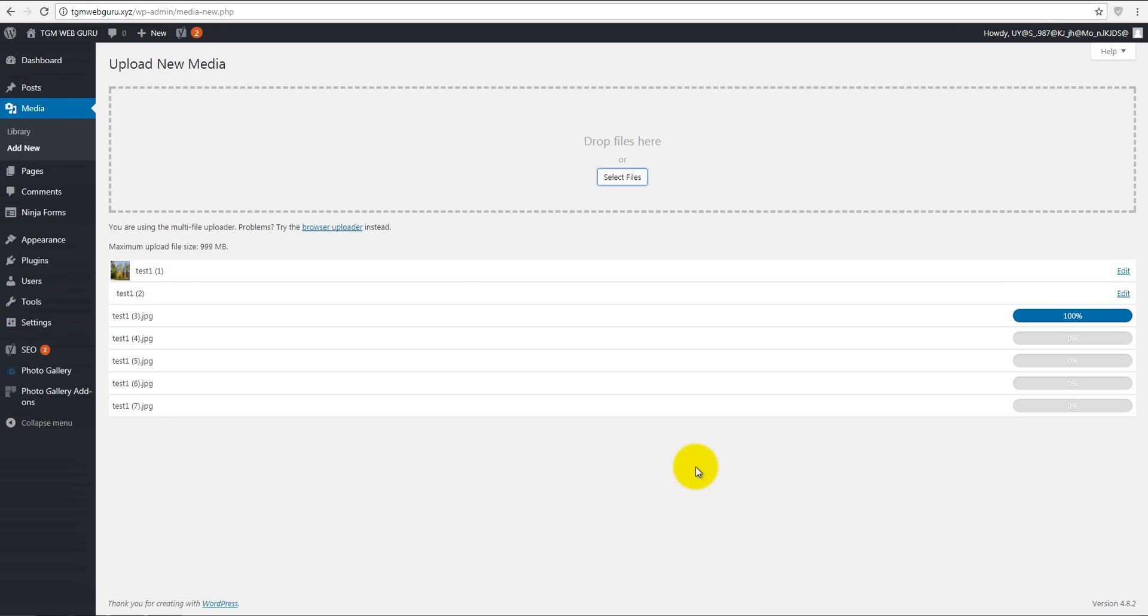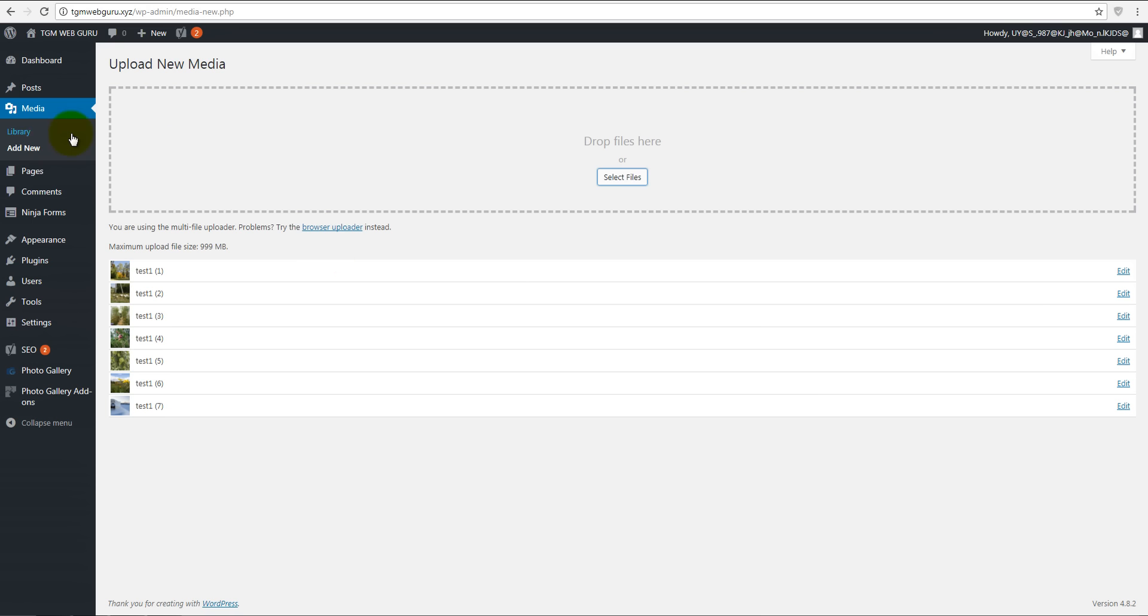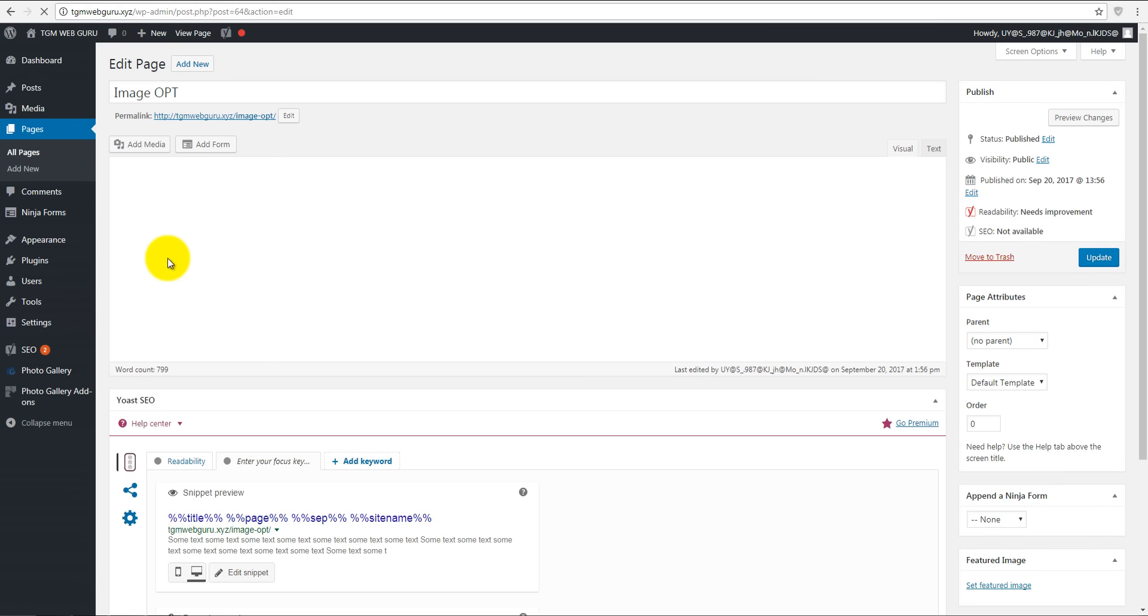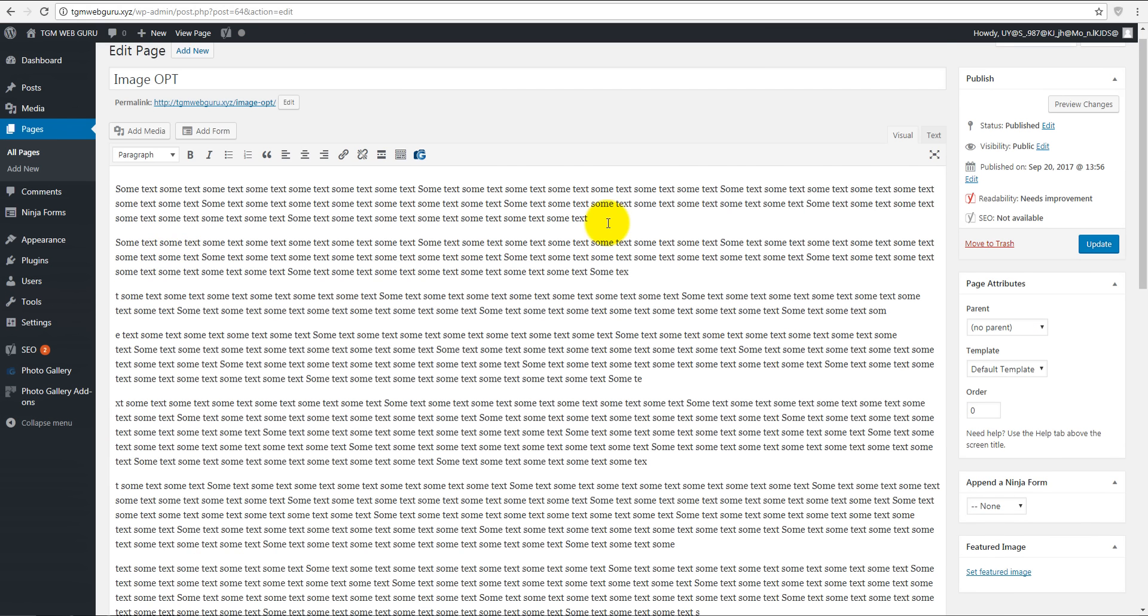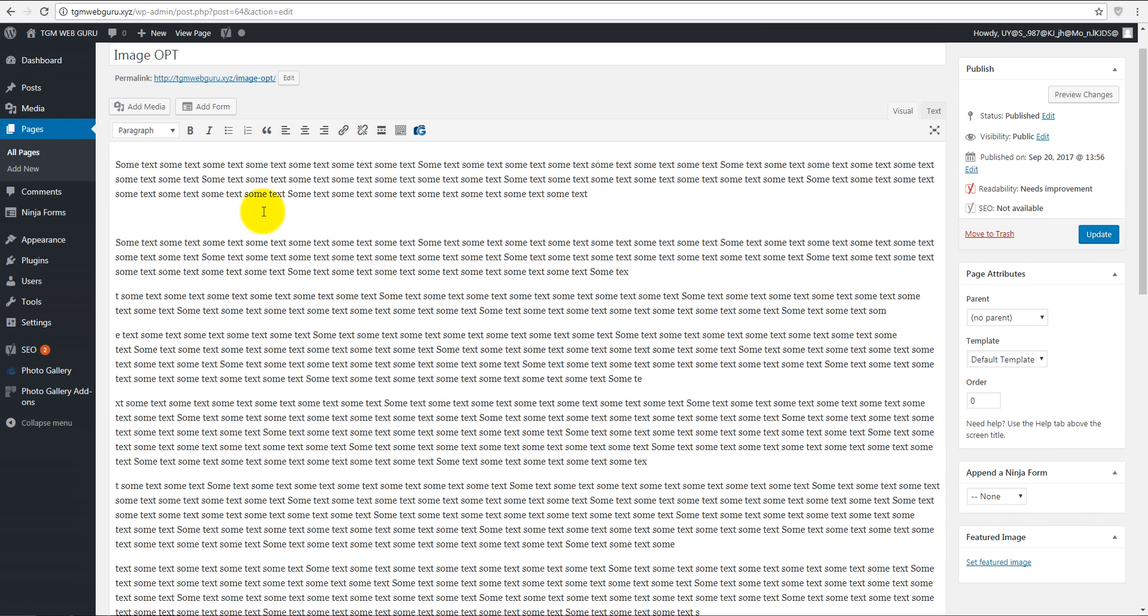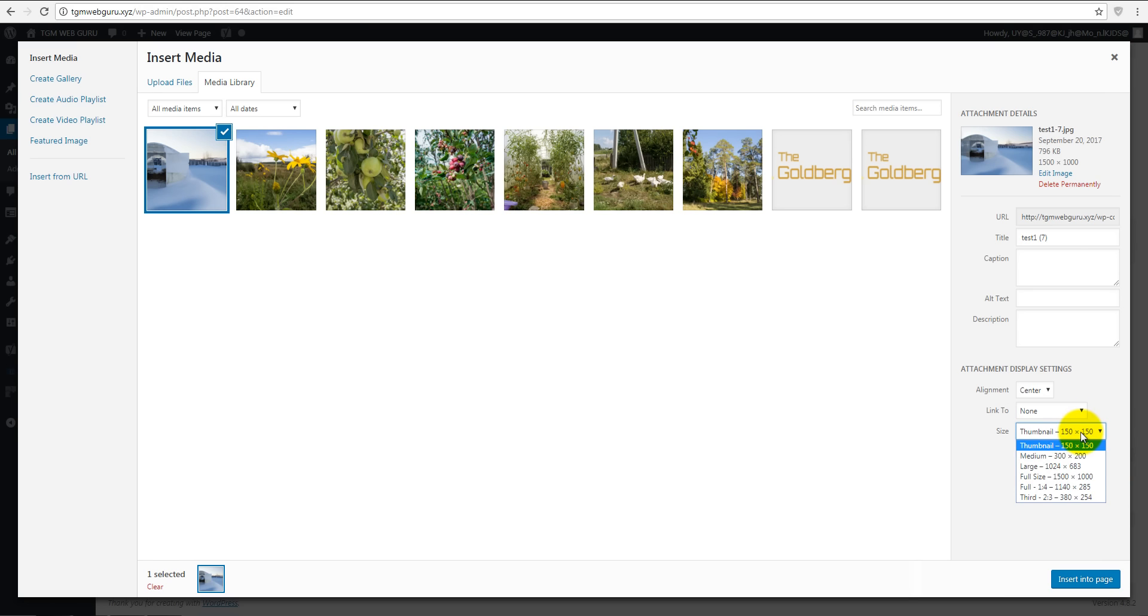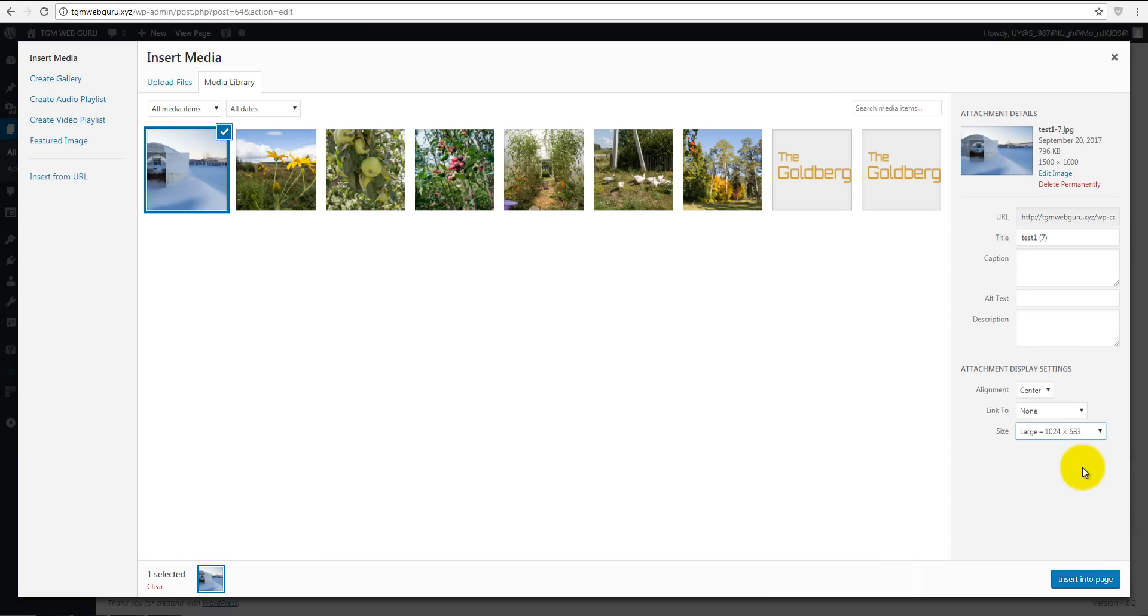We're going to select files, select them all, and we're gonna add them to our media library. Once you've done that, I'm gonna go to pages back, image opt, our test page, and add some media.